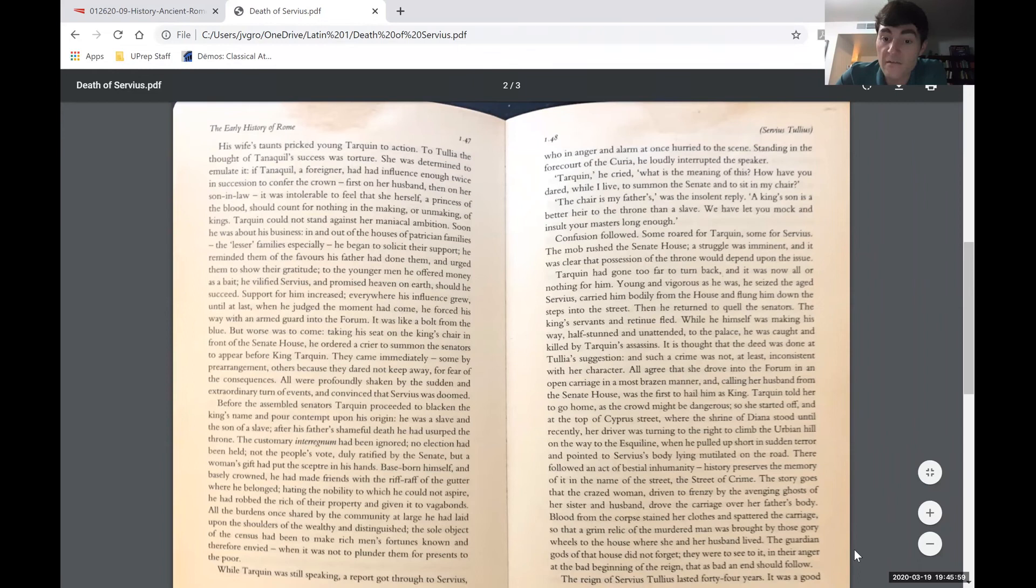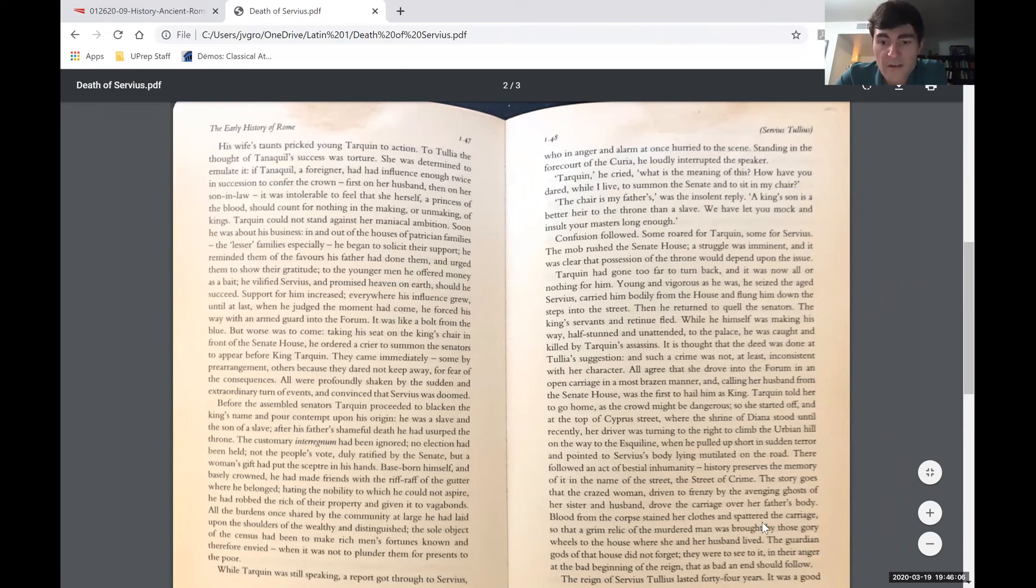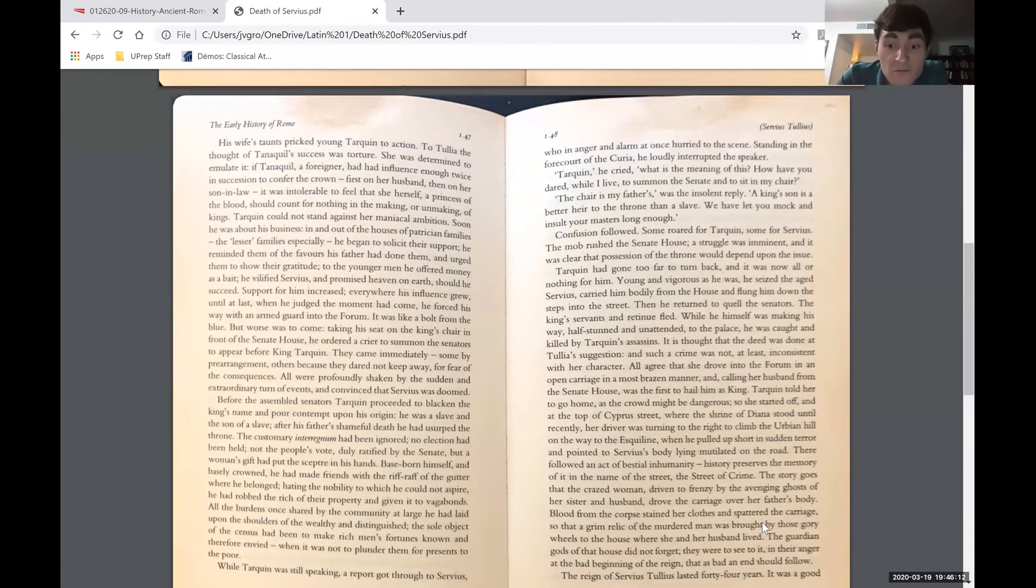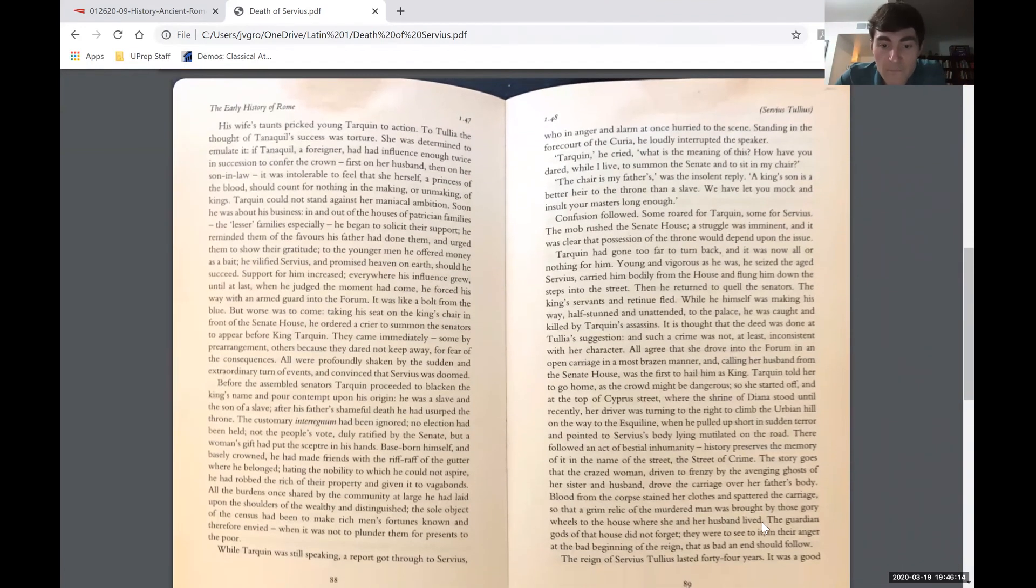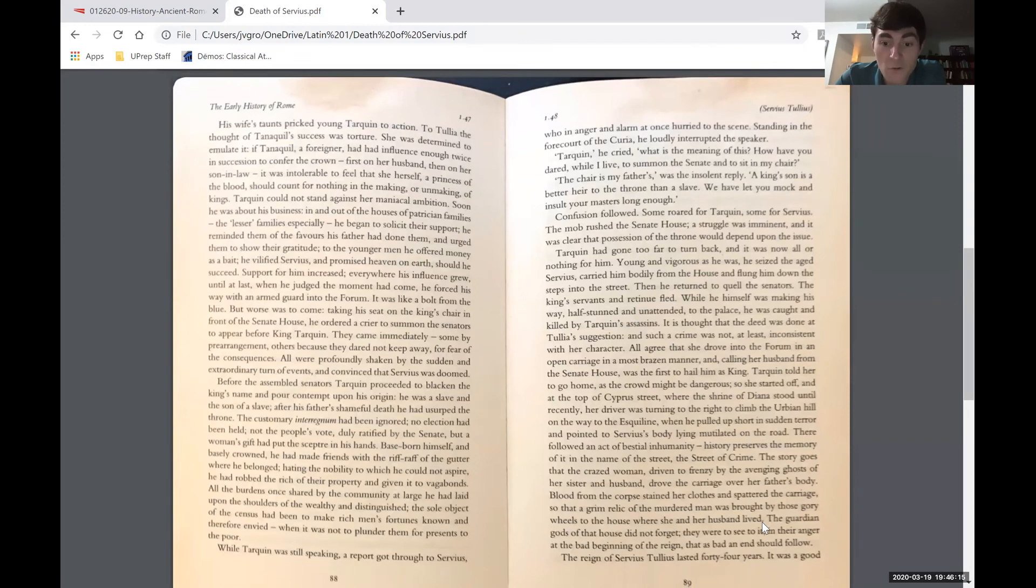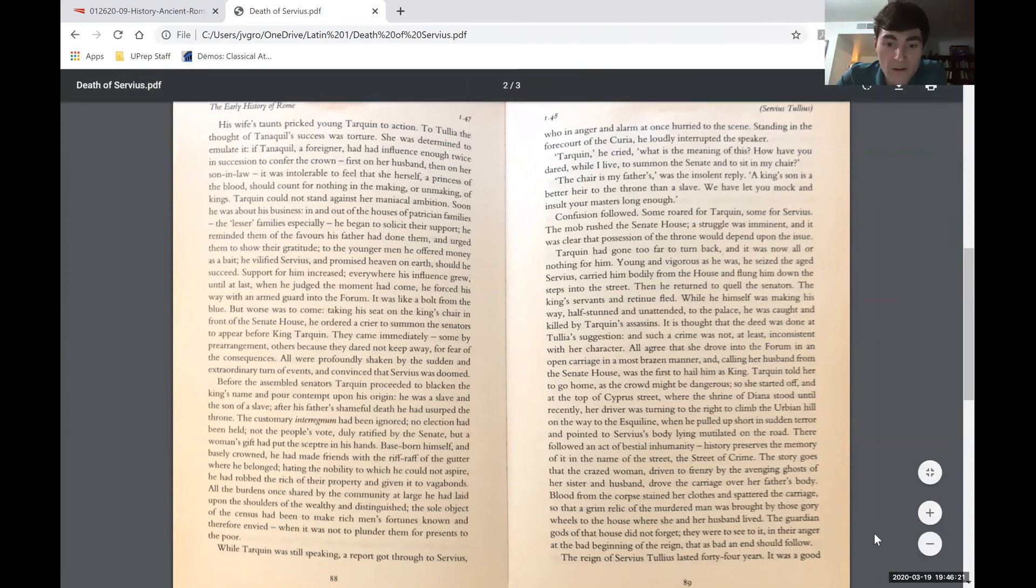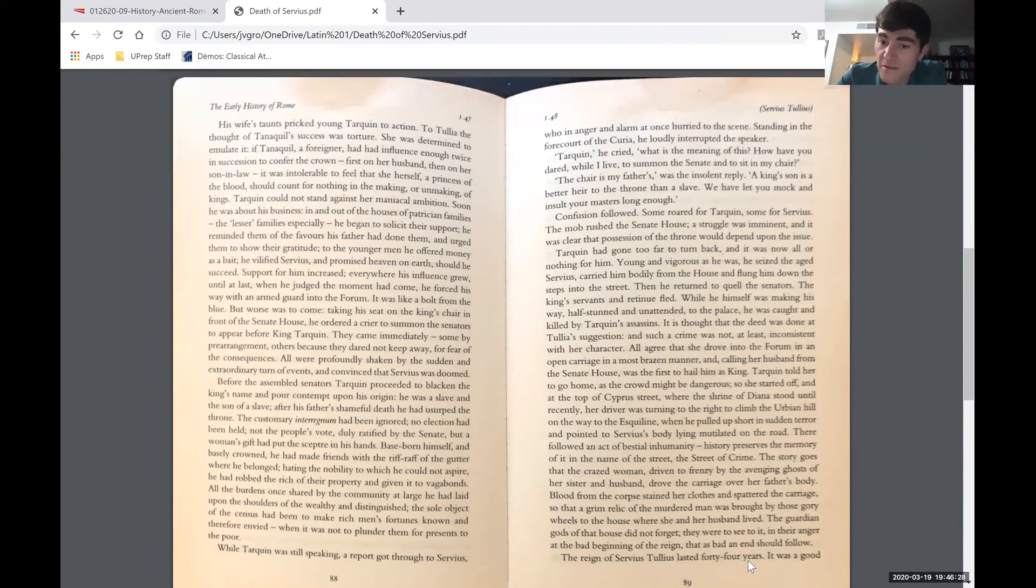There followed an act of bestial inhumanity. History preserves the memory in the name of the street, the street of crime. The story goes that the crazed woman, driven to frenzy by the avenging ghosts of her sister and husband, drove the carriage over her father's body. Blood from the corpse stained her clothes and spattered the carriage, so that a grim relic of the murdered man was brought by those gory wheels to the house where she and her husband lived. The guardian gods of that house did not forget. They were to see to it in their anger at the bad beginning of the reign that as bad an end should follow.